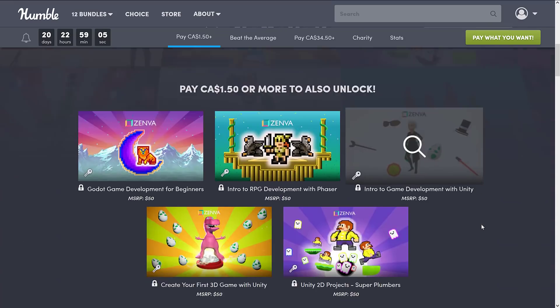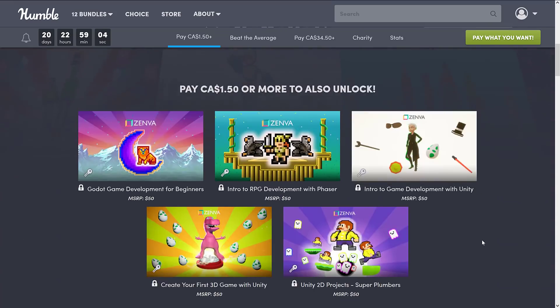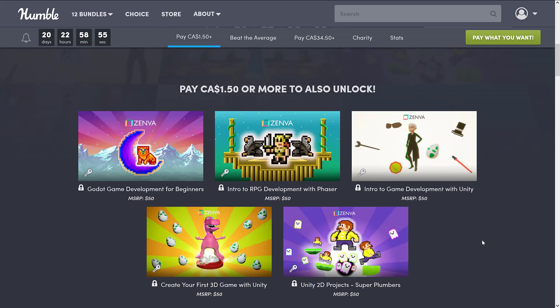So we're going to look here first at this $1 US tier, $1.50 Canadian. It'll be localized to whatever your local currency is. We have five courses. The first one is the Godot Game Development for Beginners course. I know a lot of my audience, that is probably what they're interested in. We've got a couple of Godot courses in here, actually. So stay tuned for that.